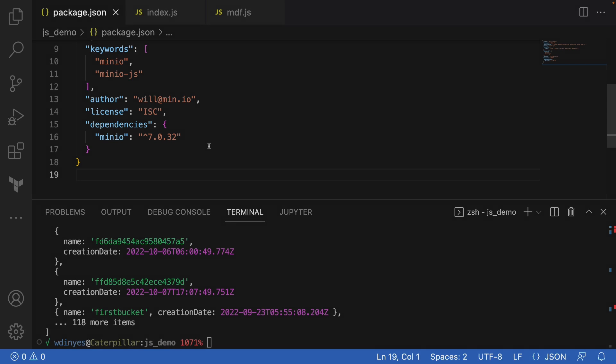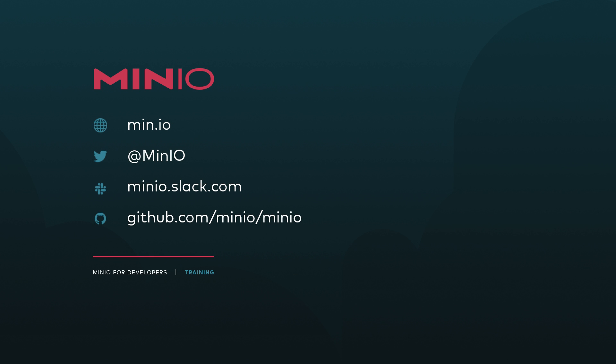So with that, if you want to connect with us, feel free to reach out to any of the different platforms you see here. Min.io.slack.com is a great public Slack page that you can connect with us at any time, ask any questions you want.